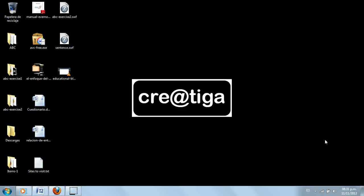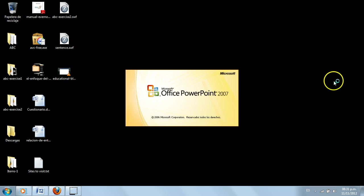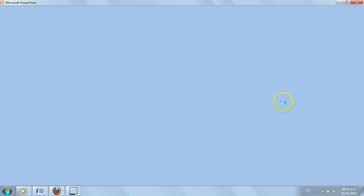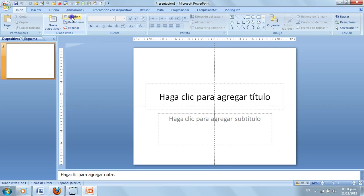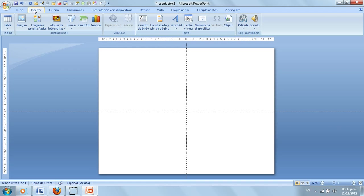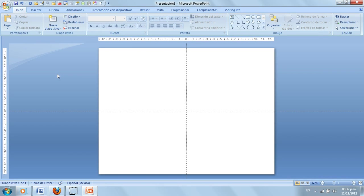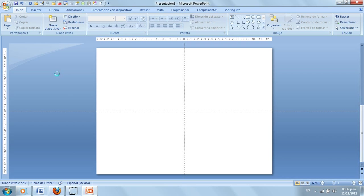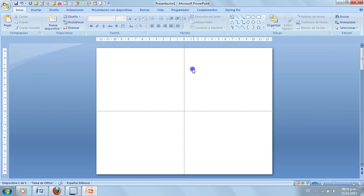Once you have created your blog, go and create a new presentation using PowerPoint. Give it a blank layout — maybe three or four slides. Press Ctrl+M to add slides. Let's say five slides.